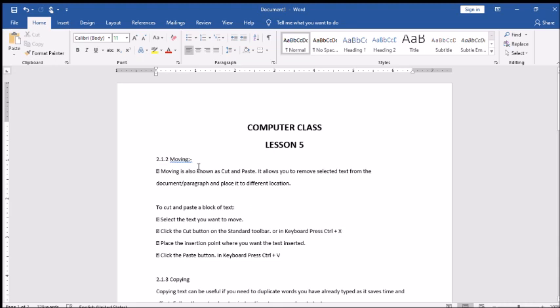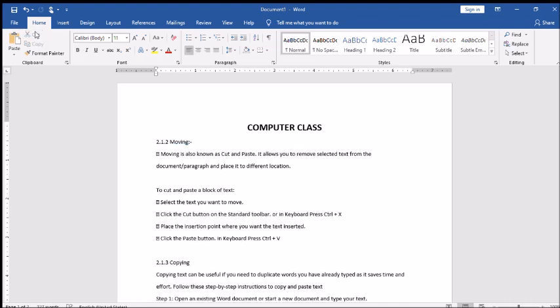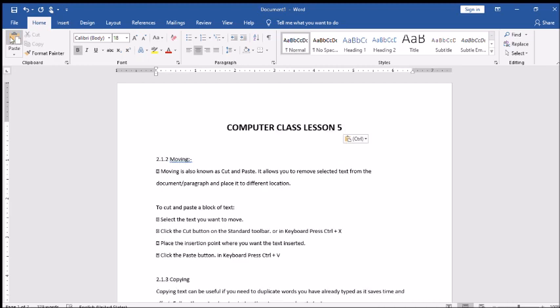We will try both of these things. First of all, suppose we have to cut and paste this lesson 5 here. First, I am using the standard toolbar. So I have to select it here and go to the standard toolbar and click the cut button. As I clicked, now we cannot see the lesson 5. And now, suppose we want to paste it here. I will again go to the standard toolbar and click the paste option here. Now we can see that the lesson 5 is here.